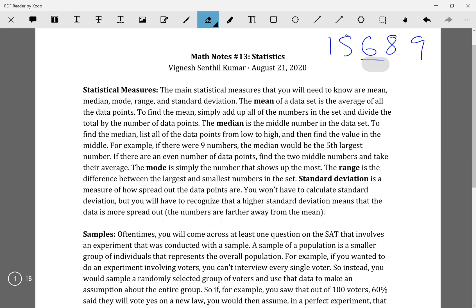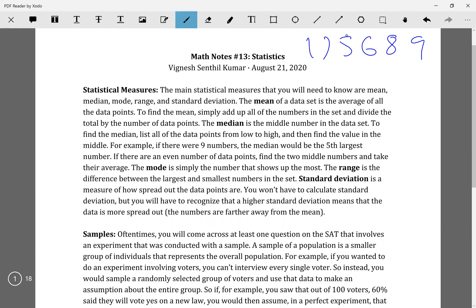If you had an even number of numbers — say you added a two here — then it would be in between your two middle numbers. So 5 and 6 would be the middle numbers, and your median would be 5.5. You take the average of both of those.